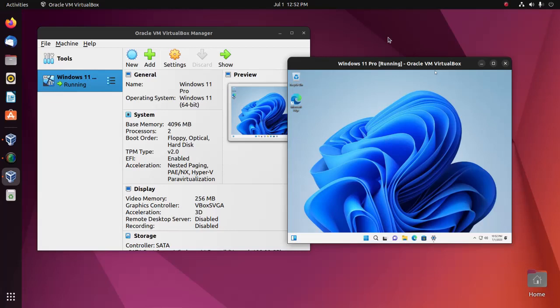Welcome back to my channel. In this video, I'm going to show how to configure the shared folders feature to share files between a virtual machine and local machine.